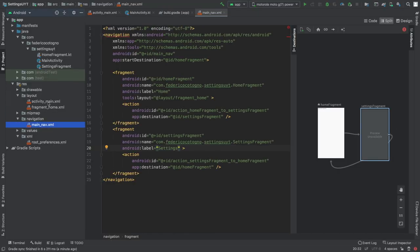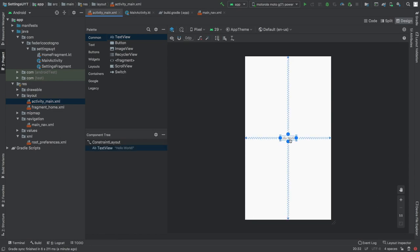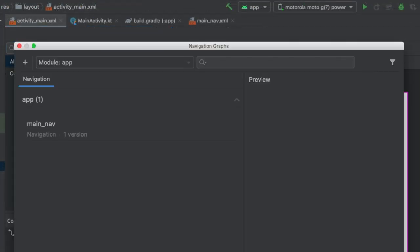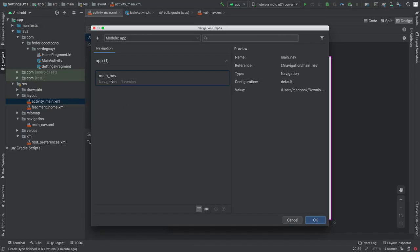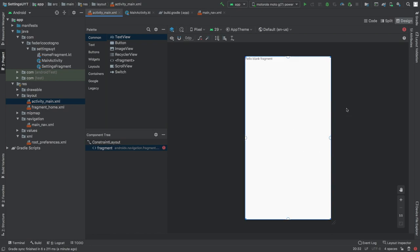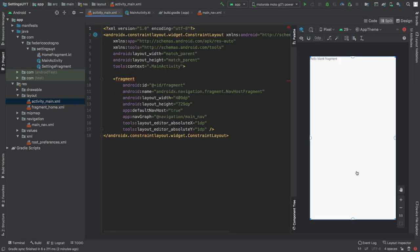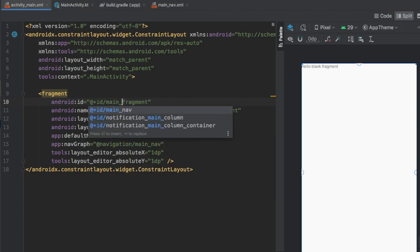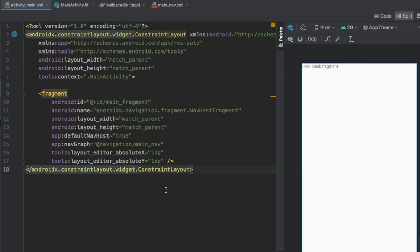Next we go to our layout folder, open activity_main.xml, and remove the hello world TextView. We need to go to our palette and search for a NavHostFragment - drag that in and insert our main_nav navigation. It will show our first fragment which says hello blank fragment, confirming it's working. We'll change the width and height to match parent, and change the ID to main_fragment because being specific with names avoids confusion.